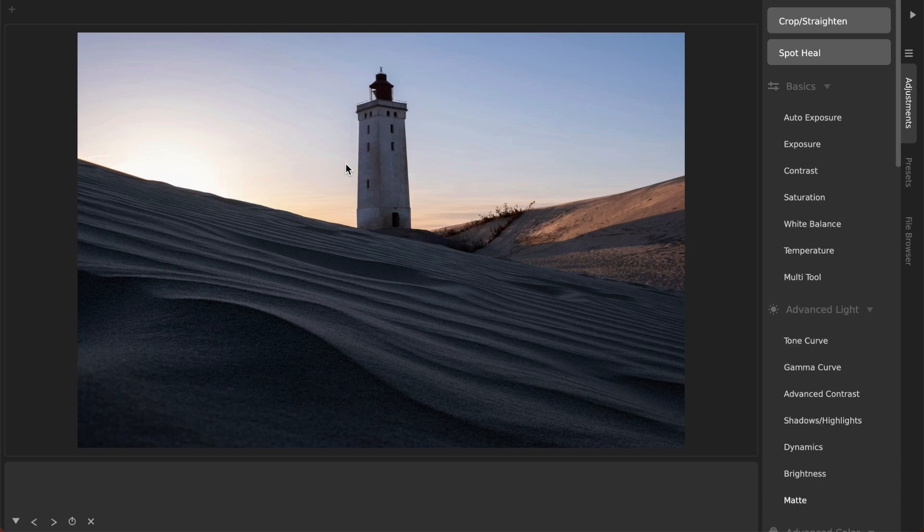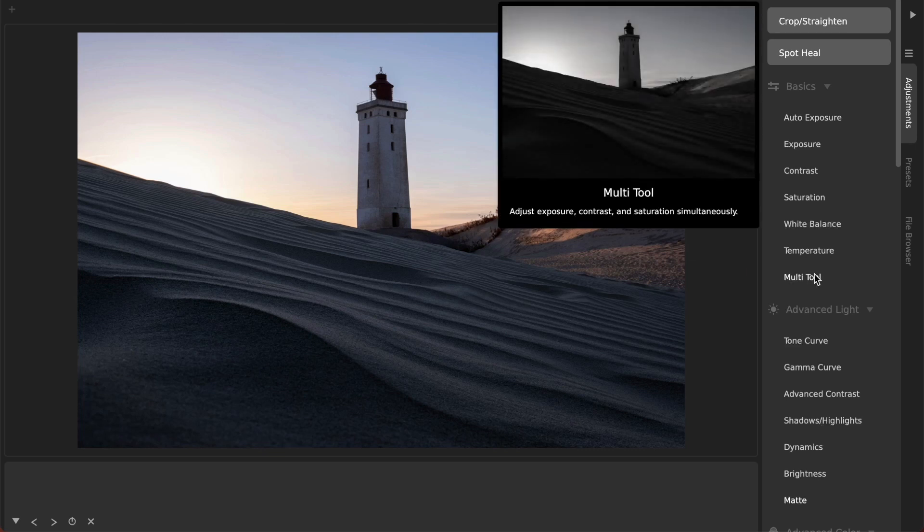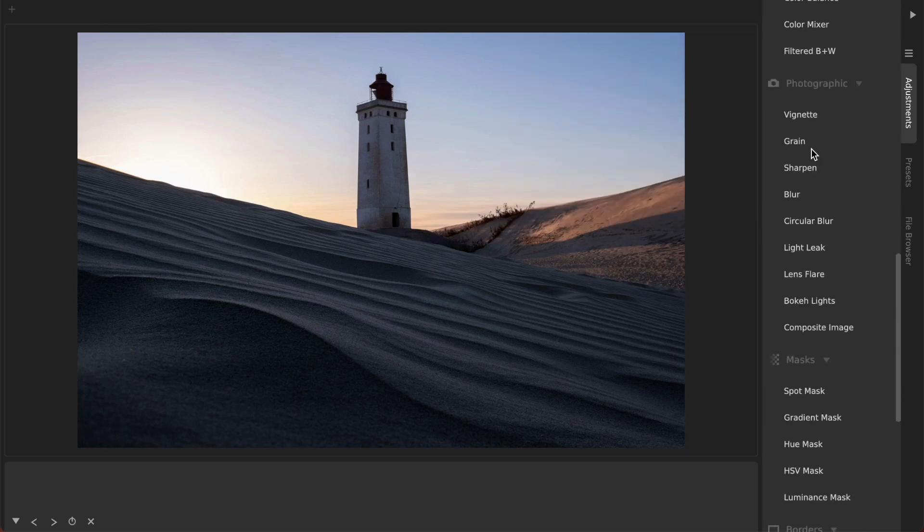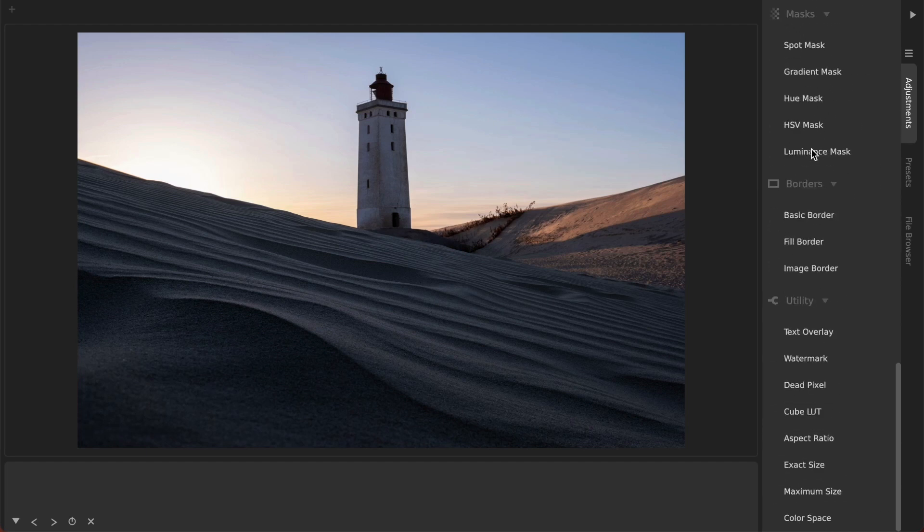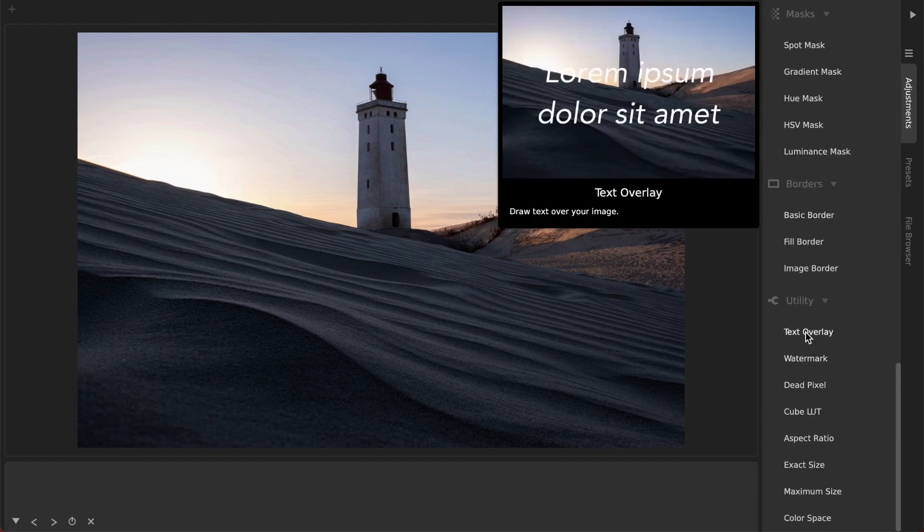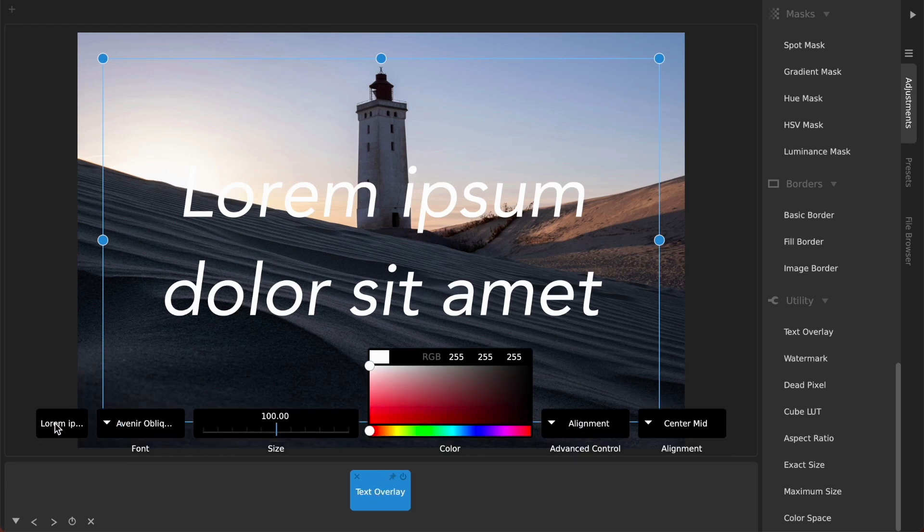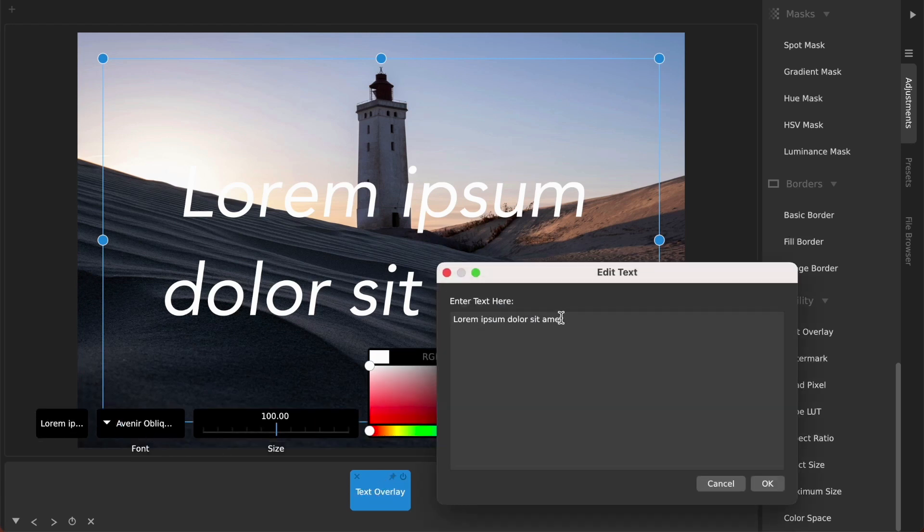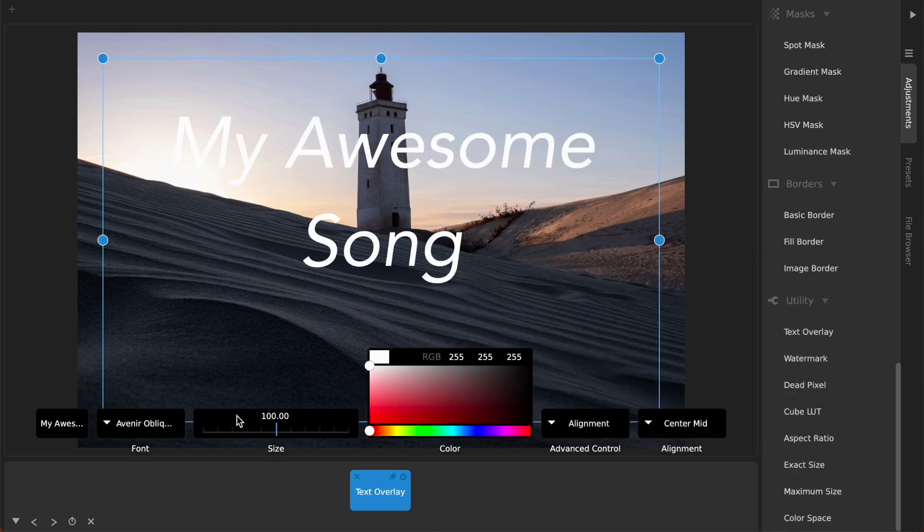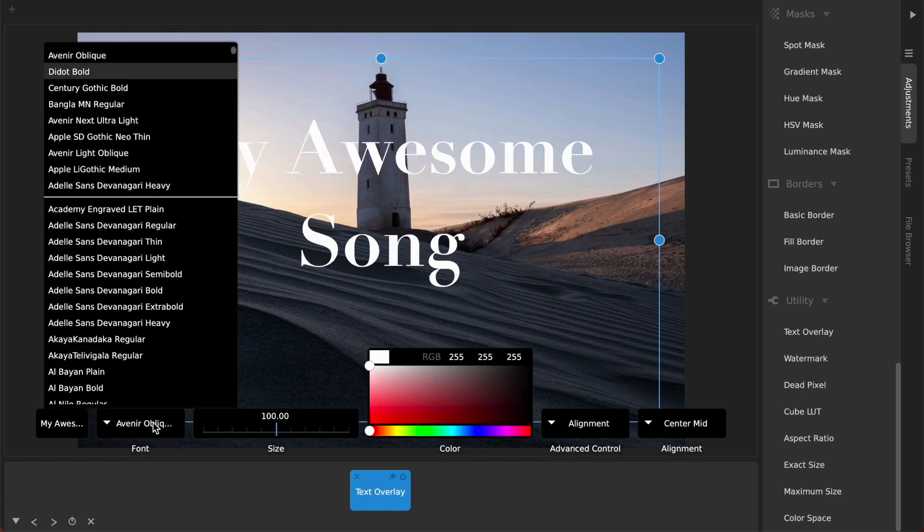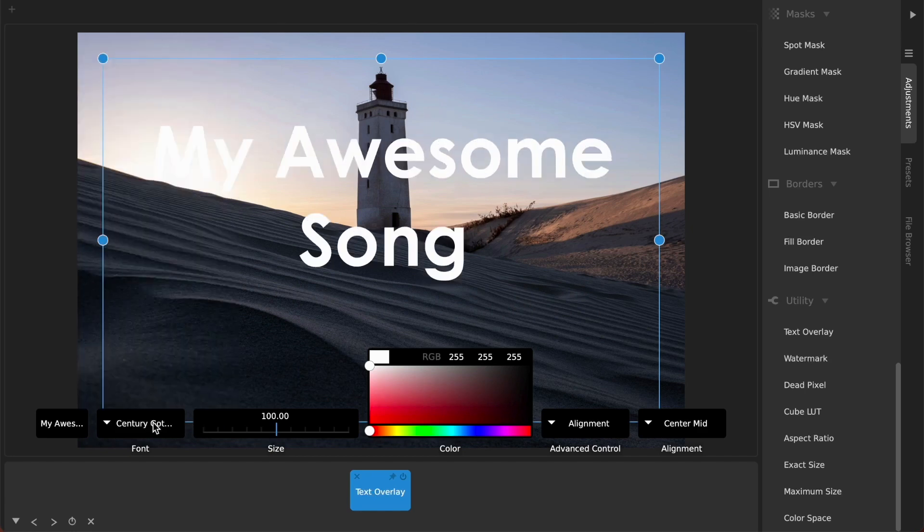For one thing, whether you're doing a podcast or a song or something, you'll often want to add text to it. So Camera Bag has this nice text overlay feature and I can choose the text here like 'my awesome song', then I hit okay and I can change the font of course and the size of it.